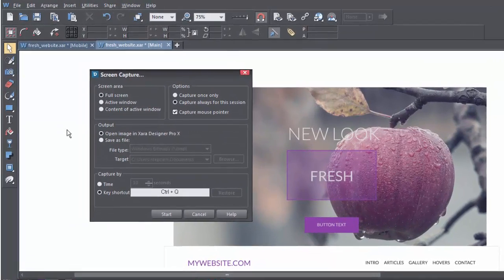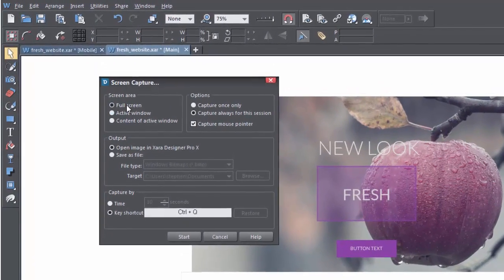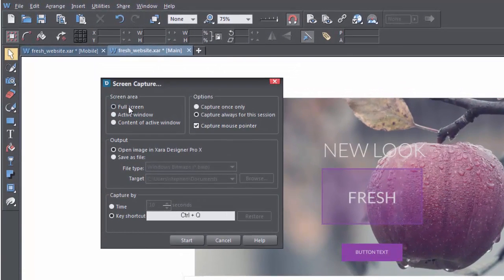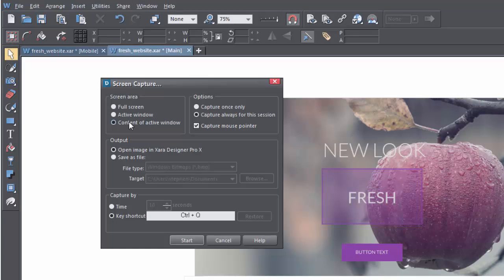So what you can do is capture the whole of your screen, the active window, or just the contents of the active window. That's the content without the window's border.